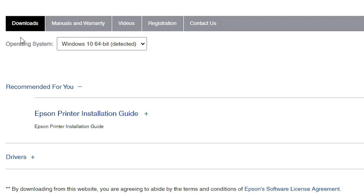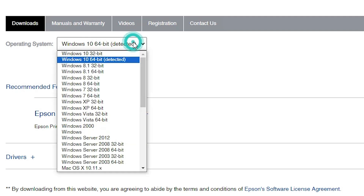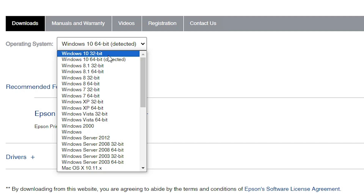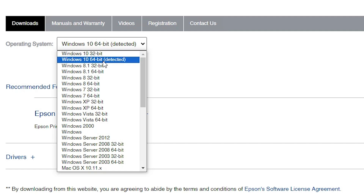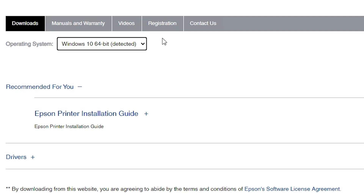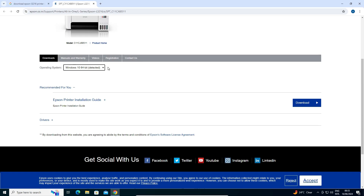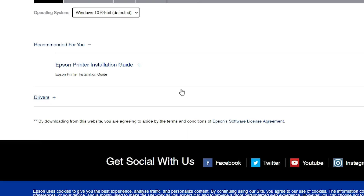Here we find our printer name Epson L3216. Scroll down and here we find the operating system. If it has not taken your operating system and bit correctly — Windows 10 and your bit — then select it. My operating system is Windows 10 and bit is 64-bit. If it's not right, go here and select Windows 10 64-bit or Windows 10 32-bit if 32-bit. Click on the Go button. It refreshes your drivers and new drivers appear on the web page.